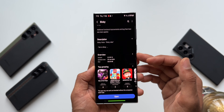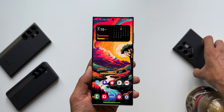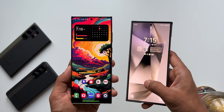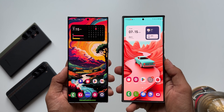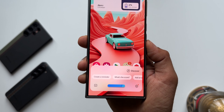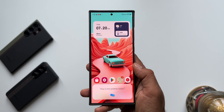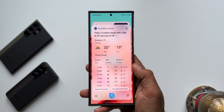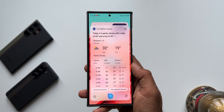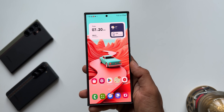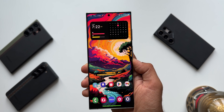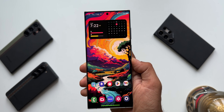First, let me show you the older interface. For some reason on the S23 Ultra I still have the older Bixby interface. This is the older version of Bixby - if I ask 'how is the weather today?' it says today it is partly cloudy with a high of 30 degrees and a low of 19 degrees. This is the older version of Bixby.